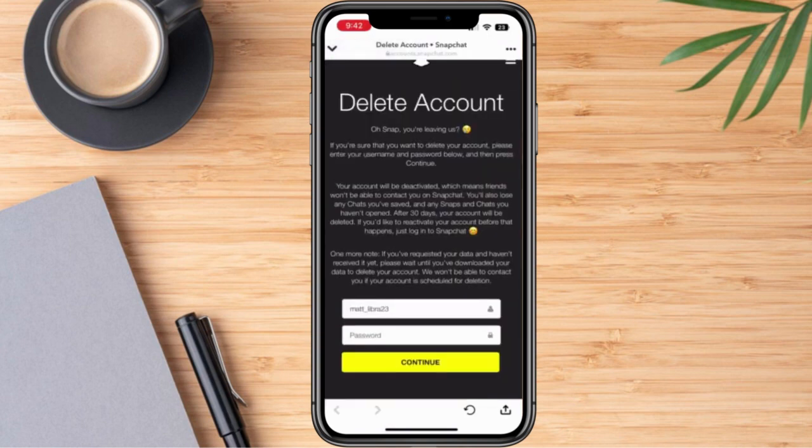Right after that, it would require us to input our username and our password. Please take note that your account will be deactivated, which means friends won't be able to contact you on Snapchat. You'll also lose any contacts you've saved and any snaps and chats you haven't opened. After 30 days, your account will be deleted. If you'd like to reactivate your account before that happens, just log in to Snapchat.